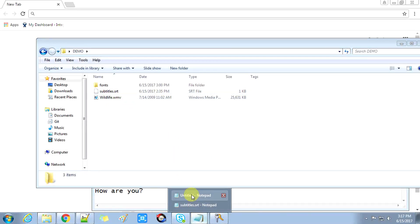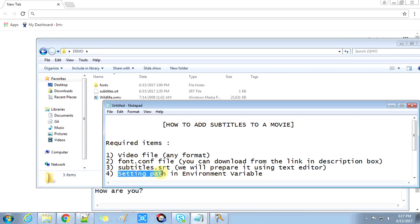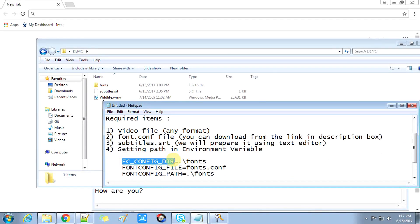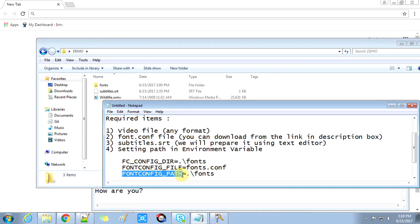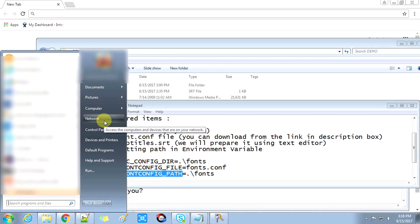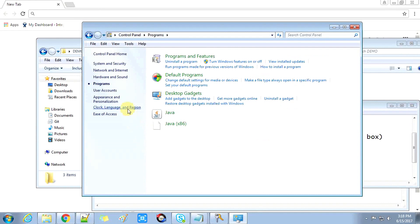Once the SRT file is ready, I have placed the video file adjacent to the SRT file so the path is easy to manage. Now we will proceed with setting up the environment variable path. We have three path variables to set, as I have described in the screenshot and text.